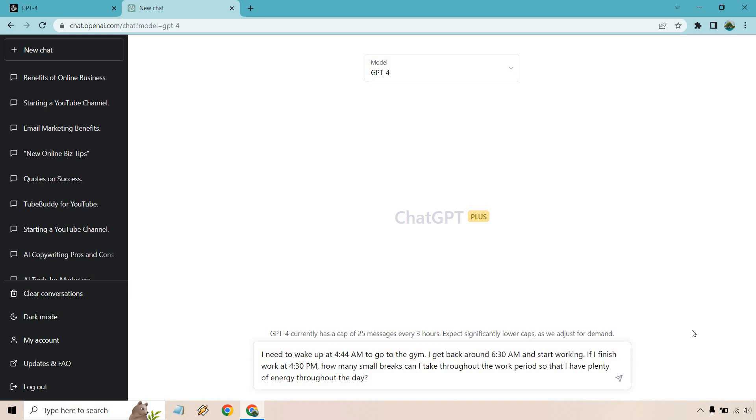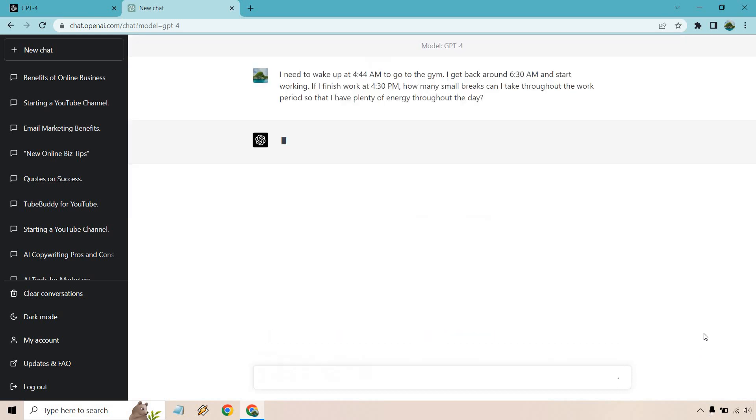So not only is it talking about when should I take gaps so that I don't burn out or something like that, it's going to also use the information to give us an answer. So there's much more finite details to this. Let's click on the arrow button.